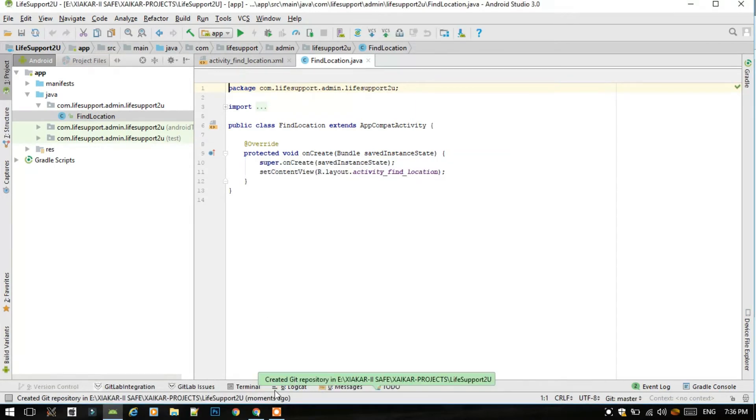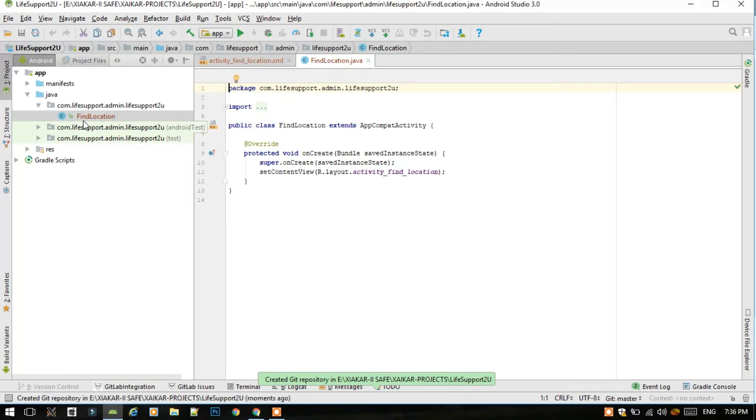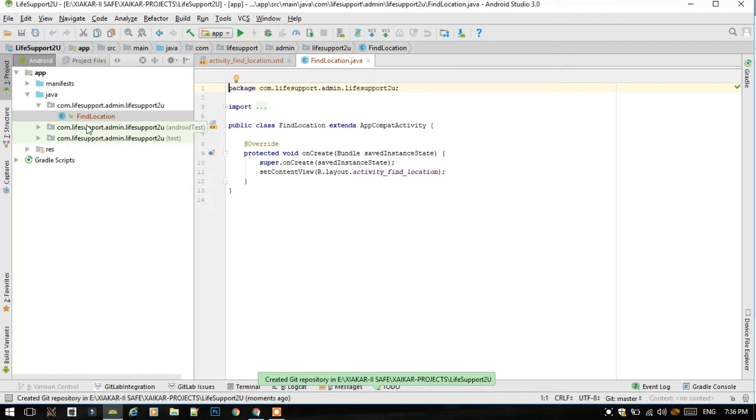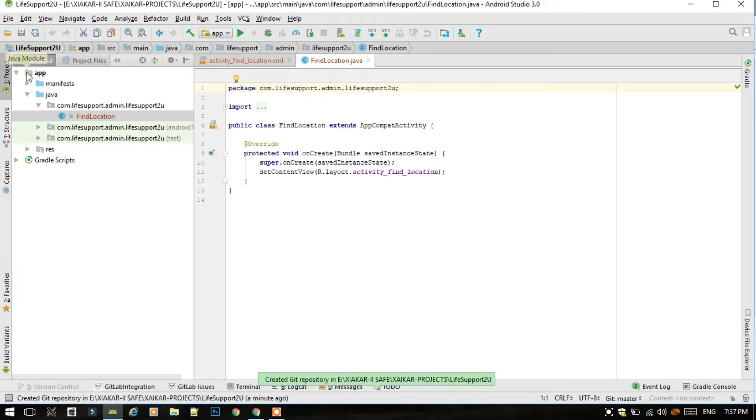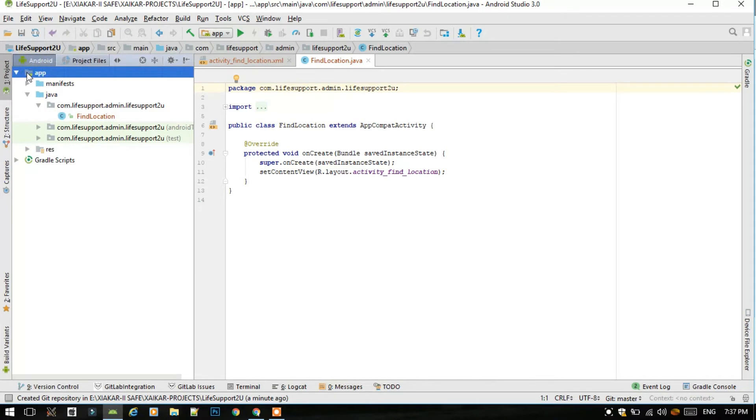See, here comes the message that create a git repository in this directory. It is now showing that find location is turned to red color, which was previously black in color, like normally like this, because we have not integrated or not pushed these files to the server.